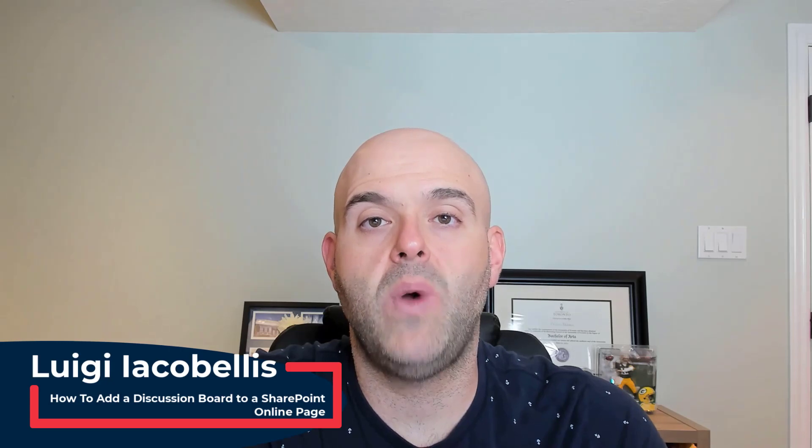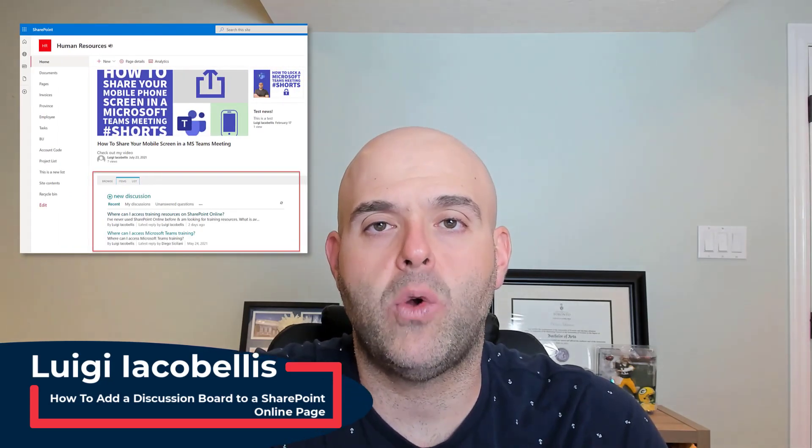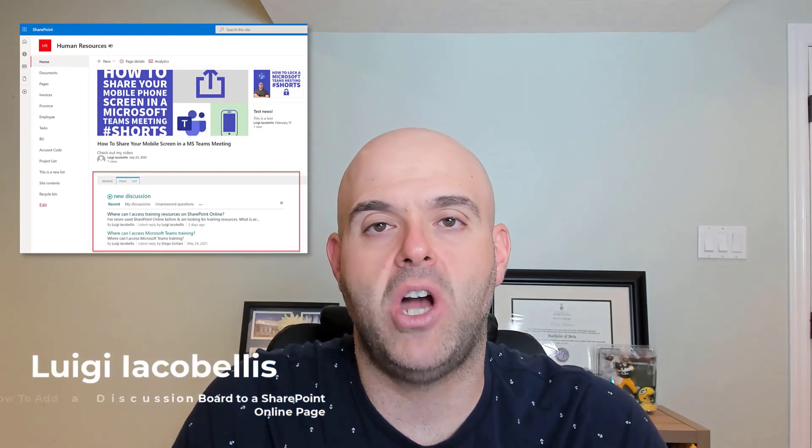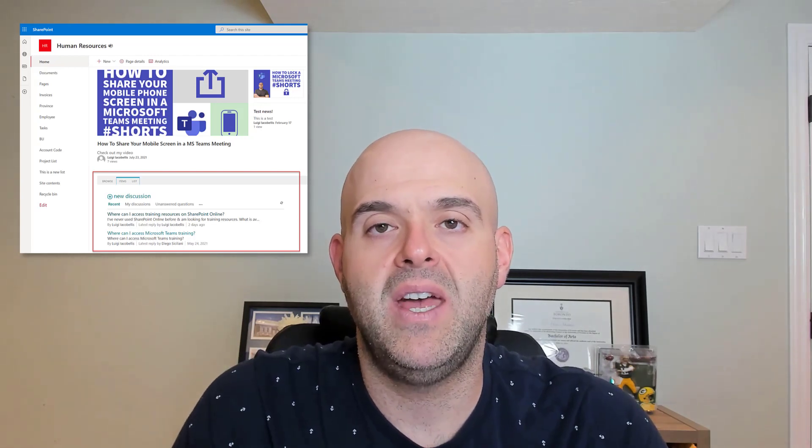Hey there, Louis Agabalas here. Thanks for stopping by. In this tutorial I'm going to show you how you can add a discussion board that you've already created to a page of a SharePoint Online site.